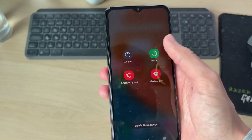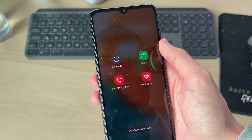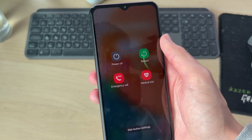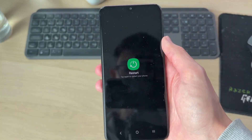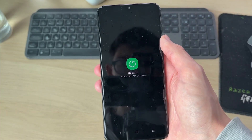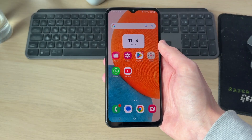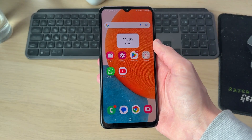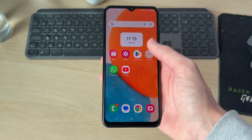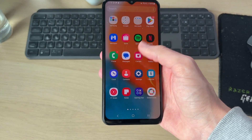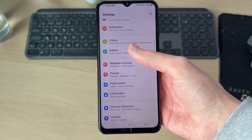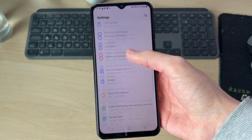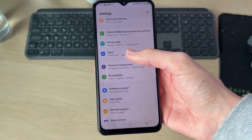Hold down the side power button until you see the options, then press Restart and press Restart again. Wait for your device to start and see if the problem is solved. If it still isn't, come back to your Settings and scroll down until you find the option for General Management.